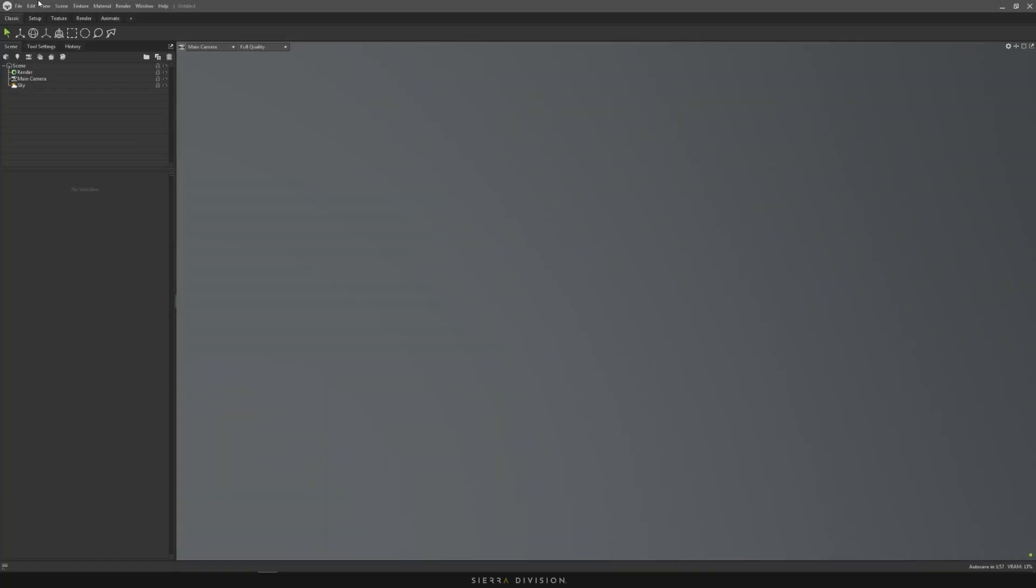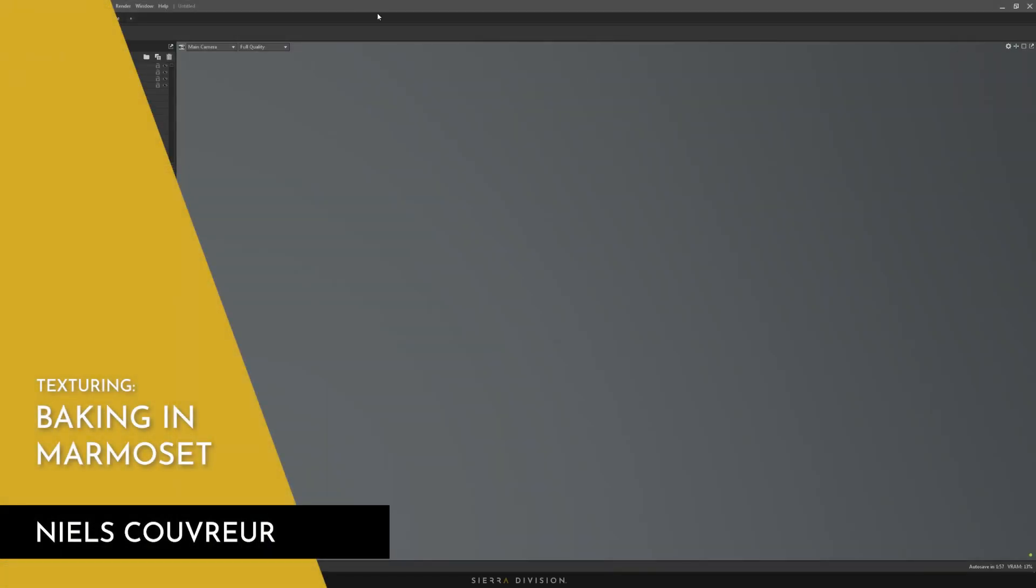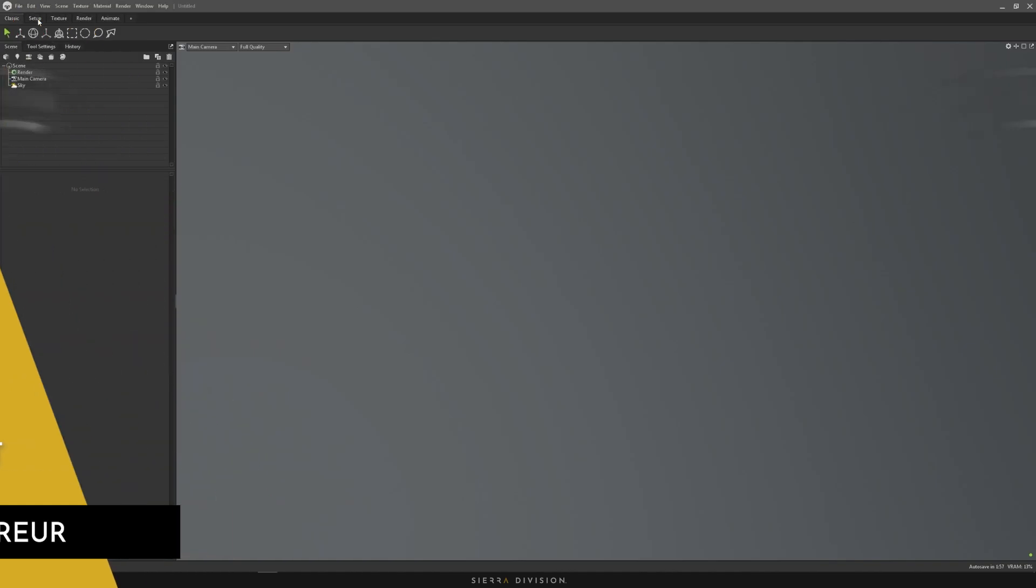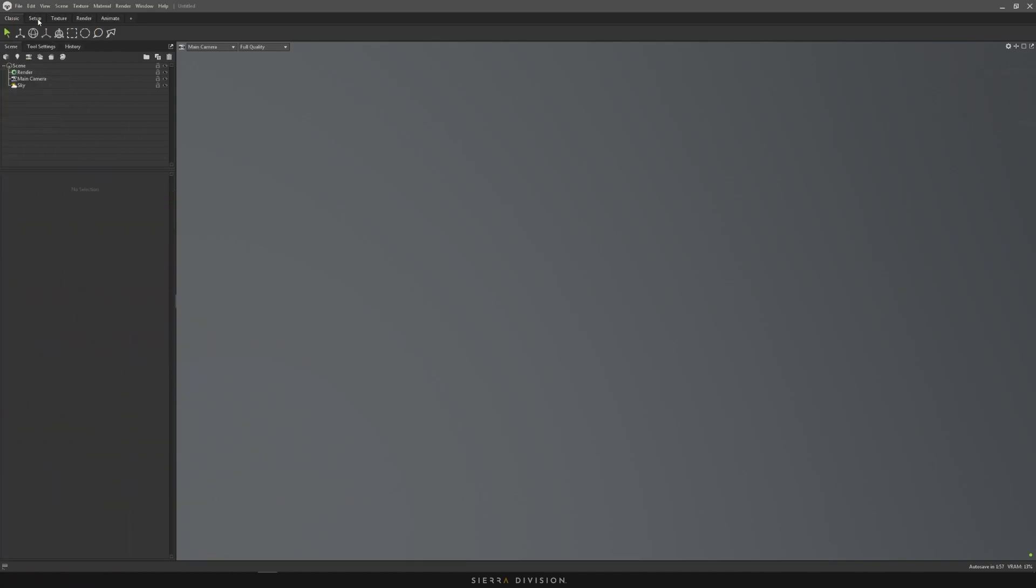Hello, welcome back to the part where we'll cover baking. My software of choice is Marmoset Toolbag. It bakes a little bit better than Substance Painter in my opinion.